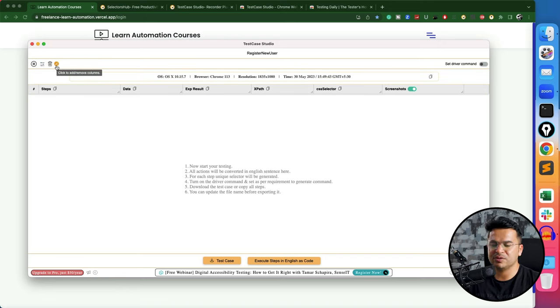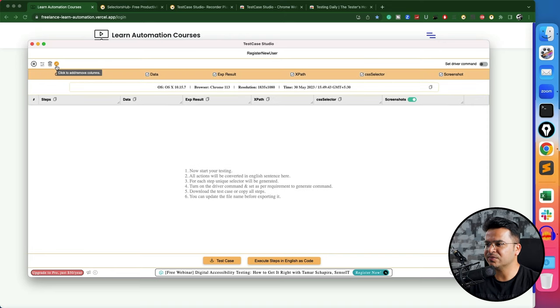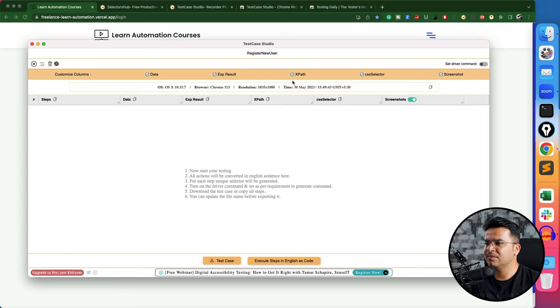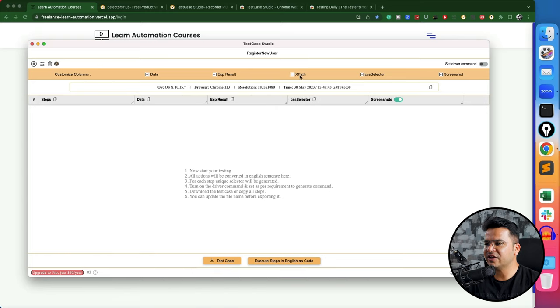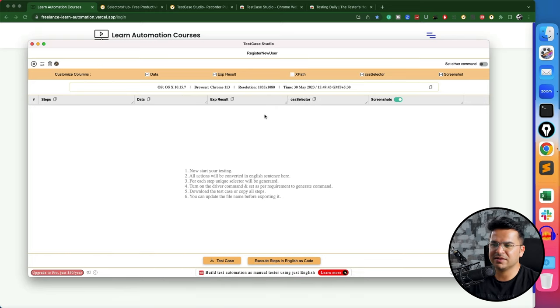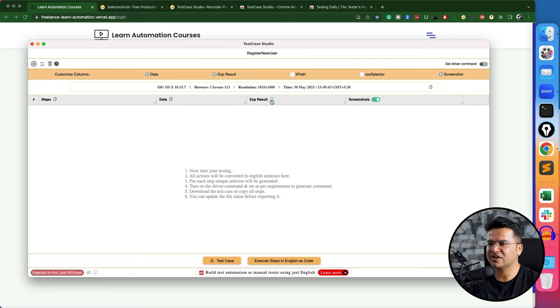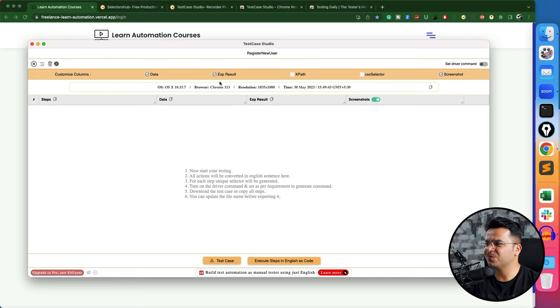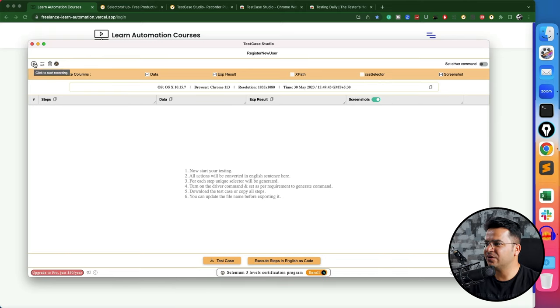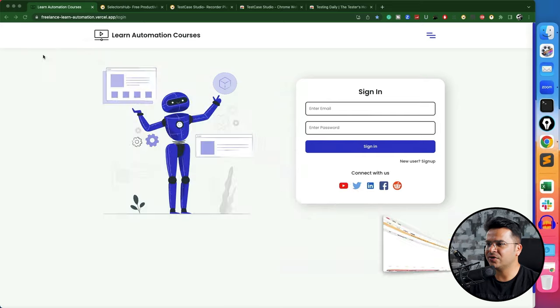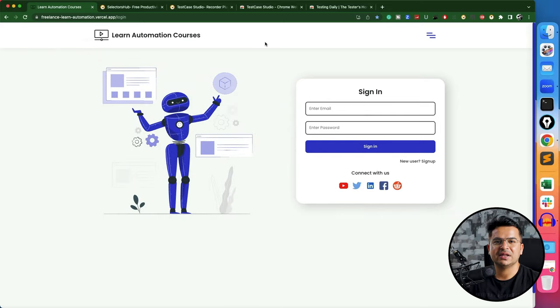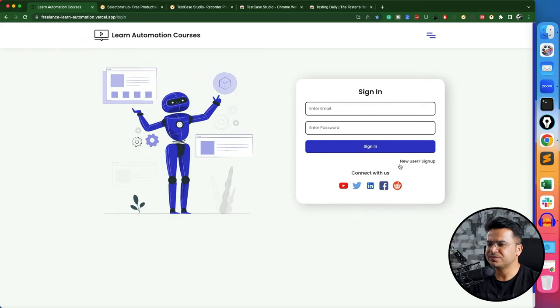You can see all the details it is showing—which browser you're using, what resolution, and the time. This is the button if you want to stop the recording. The moment I clicked on this plugin, it started the recording. Let me stop the recording first. You can see if you want to use some attributes for XPath and CSS, you can select and deselect from here. This is the most important part: click to add and remove columns.